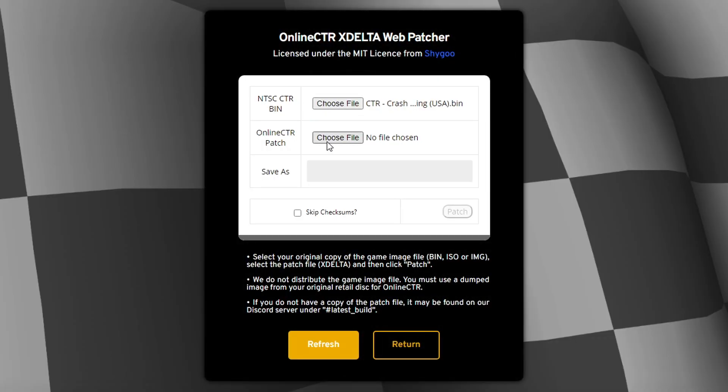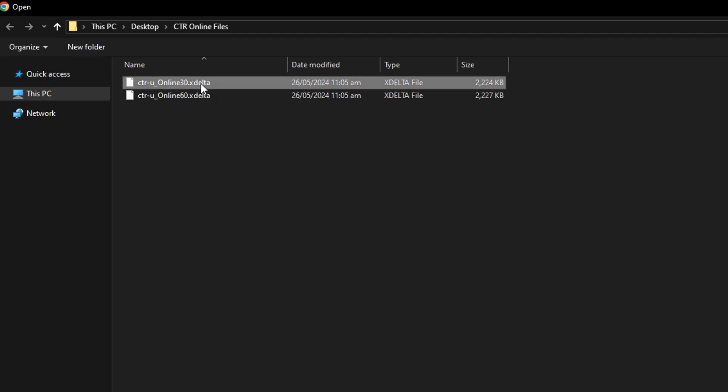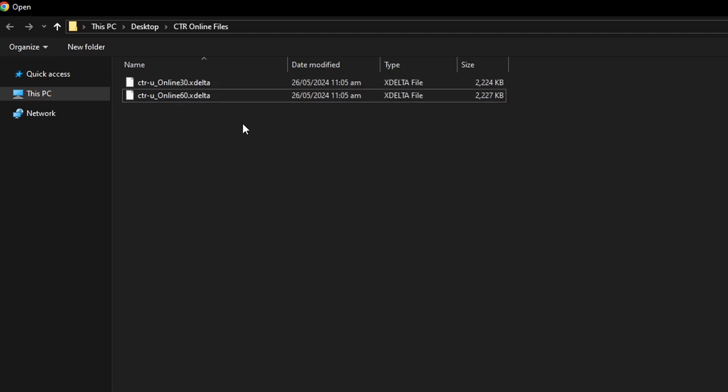And now click on choose file for the patch, of course, and do the exact same thing. Like I said, there are two patches for this, one to play the game at 30 or 60 fps. And there is no reason for not playing this at 60, by the way, there's no issues or anything like that.